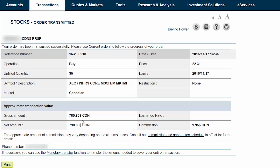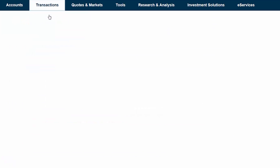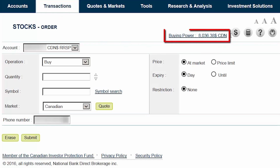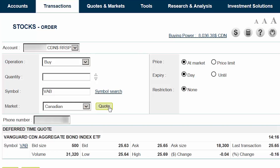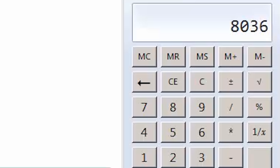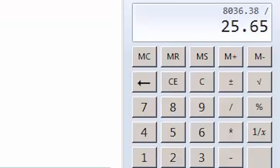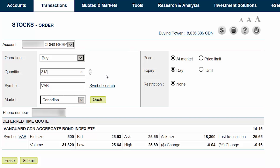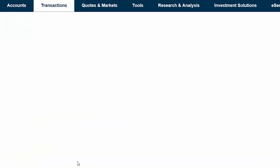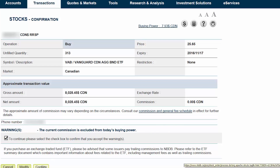We can then hover over the Transactions tab at the top of the screen and select Stocks from the menu. For the final trade, we'll try to use up as much of the remaining cash as possible. We currently have $8,036.38 available. We'll once again ensure that the Canadian Dollar RRSP account and Buy are selected and then enter VAB as our symbol. We'll select Canadian as our market and then click on the Quote button. We'll take our remaining cash balance of $8,036.38 and divide by the current ask price of $25.65, which equals 313 shares. We can then enter 313 in the Quantity field. We'll select Price Limit, and this time we'll enter a price that's the exact same as the current ask price. We want to use up as much of the remaining cash as possible while ensuring that we don't place the account into a debit position. We'll ensure that the expiry is set to today and then click on Submit. After verifying the trade details, we'll accept the warning by selecting the checkbox and then click on Confirm.